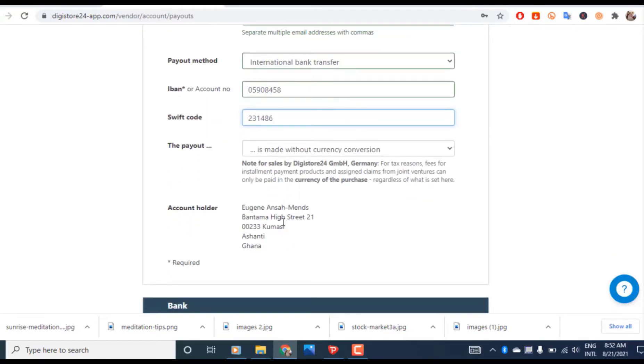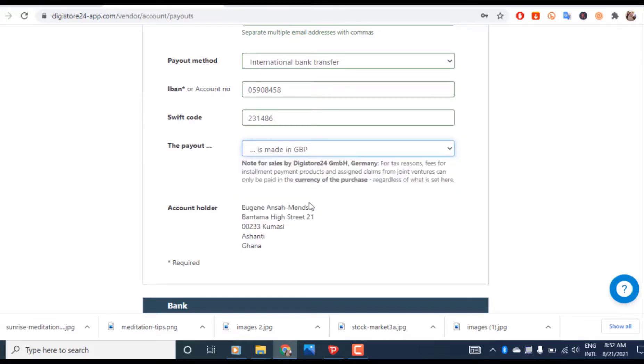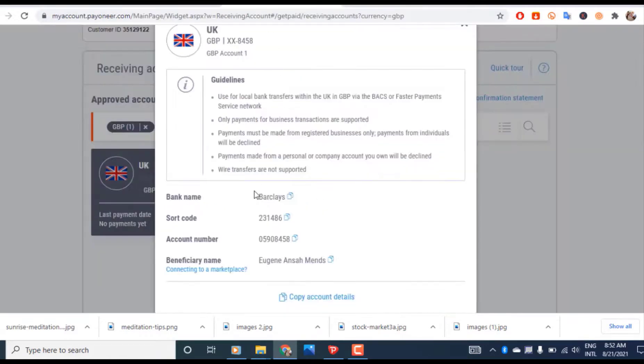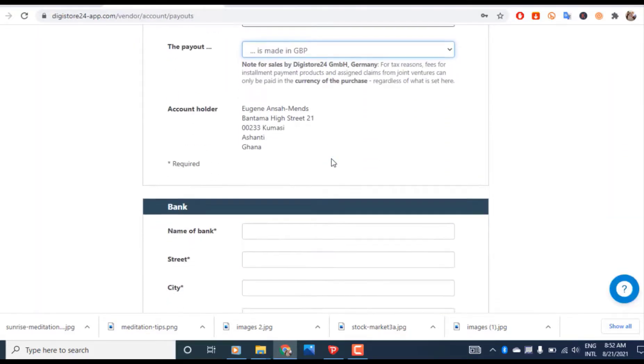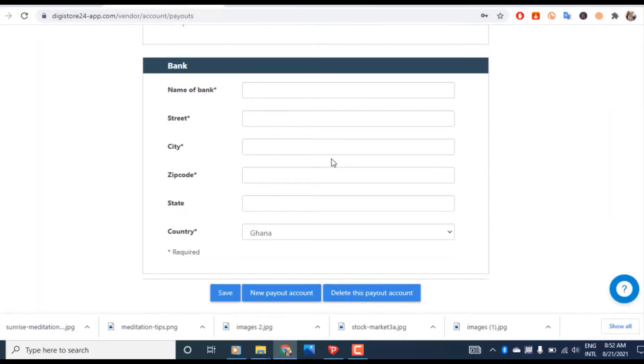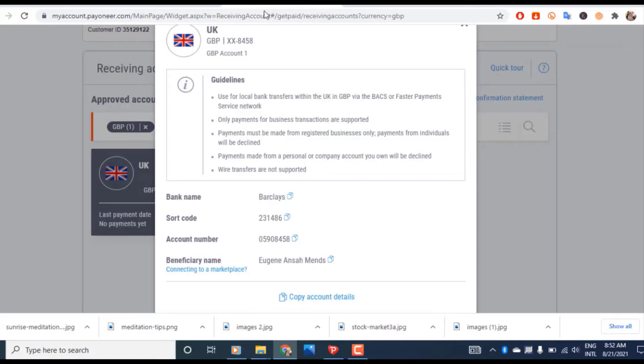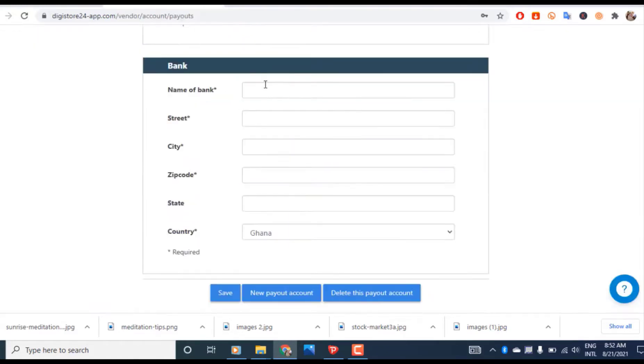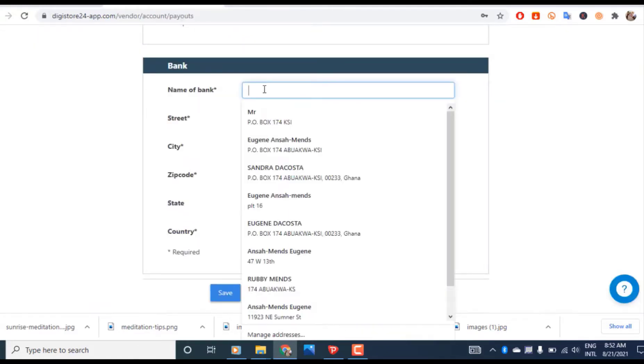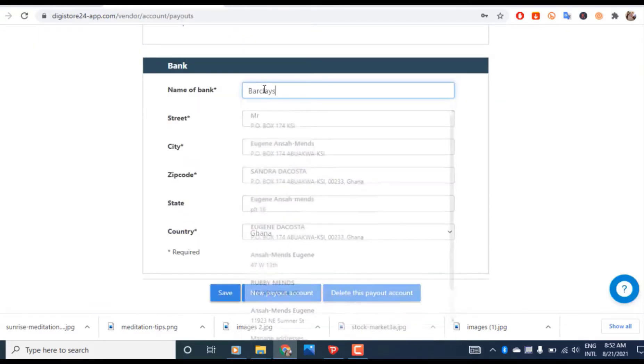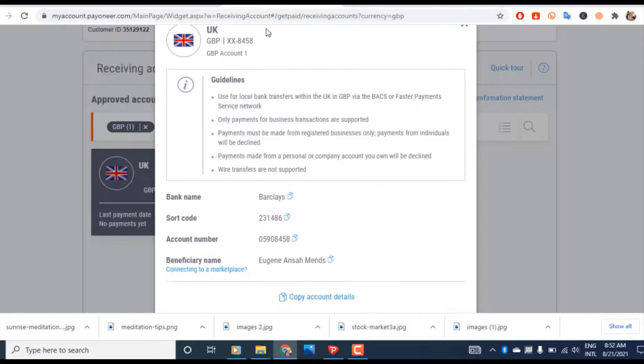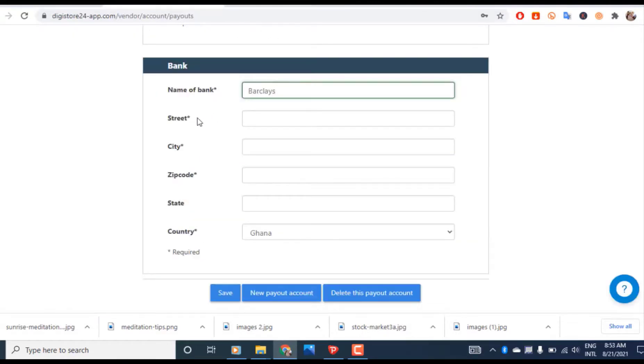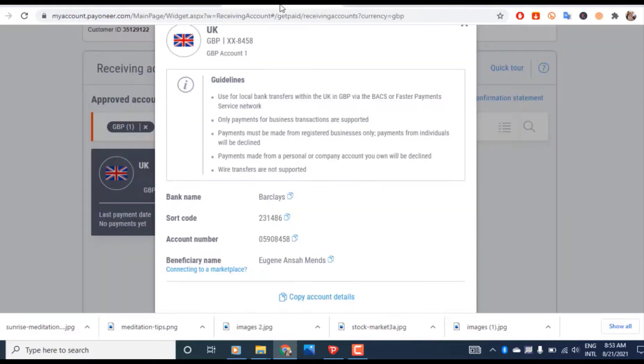For the payout currency, since this is a GBP account, you have to change it to GBP, that's UK currency. Next thing to do is enter the name of the bank. We go back and copy it here, the name of bank which is Barclays.